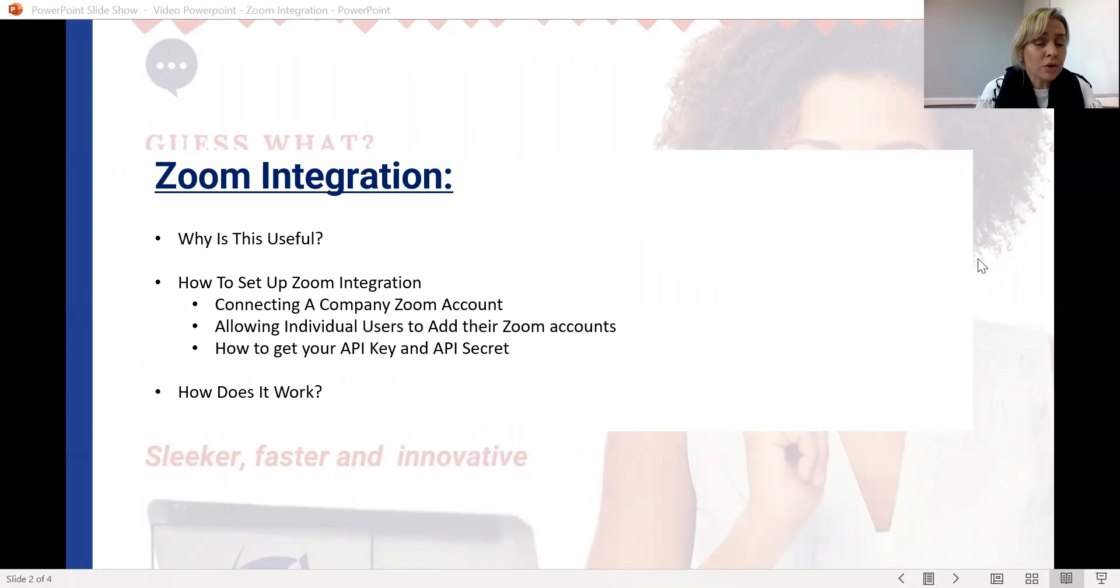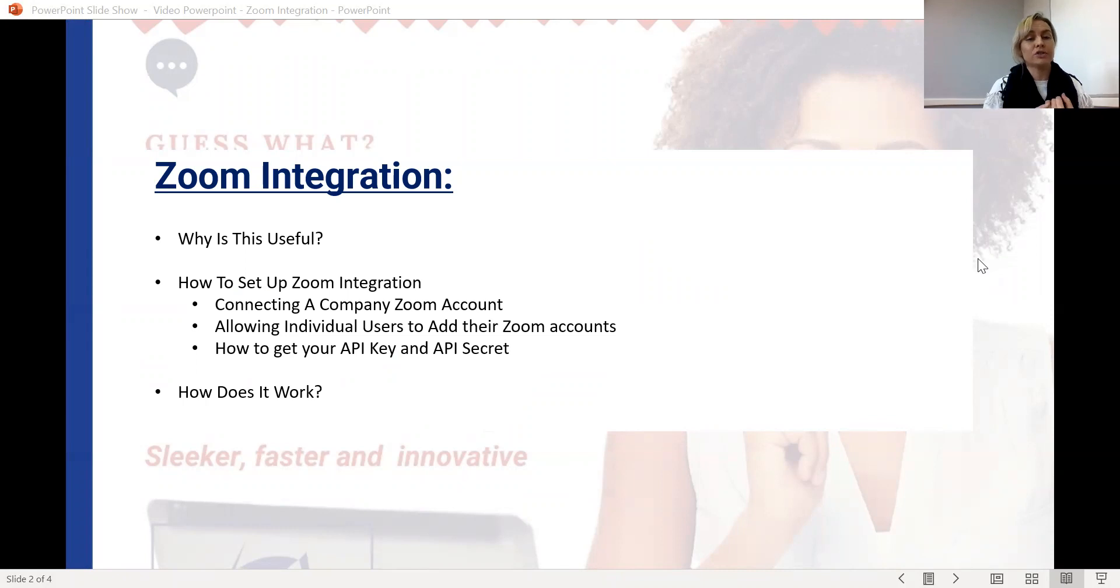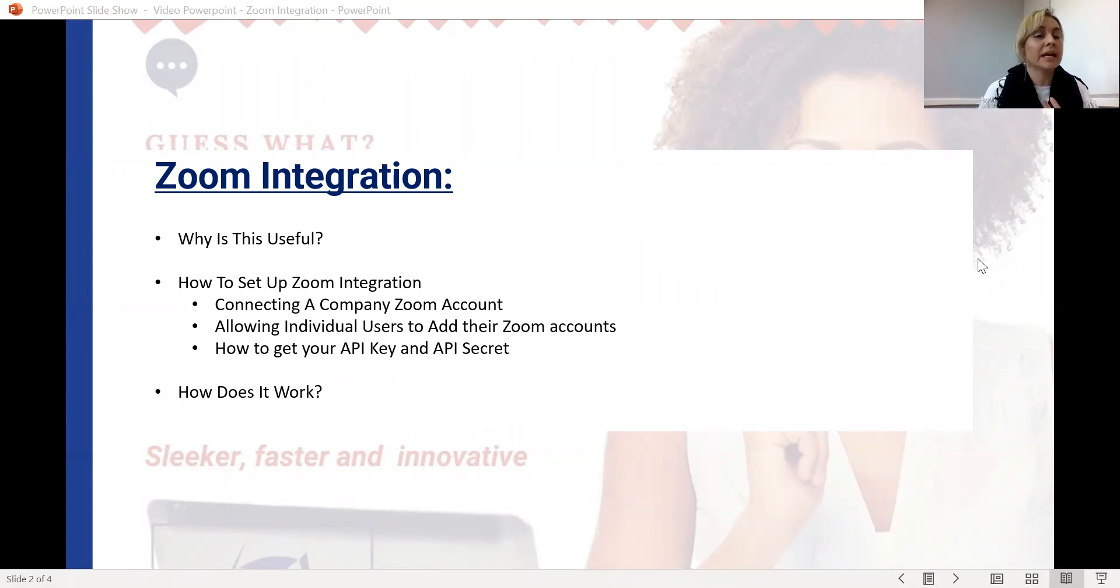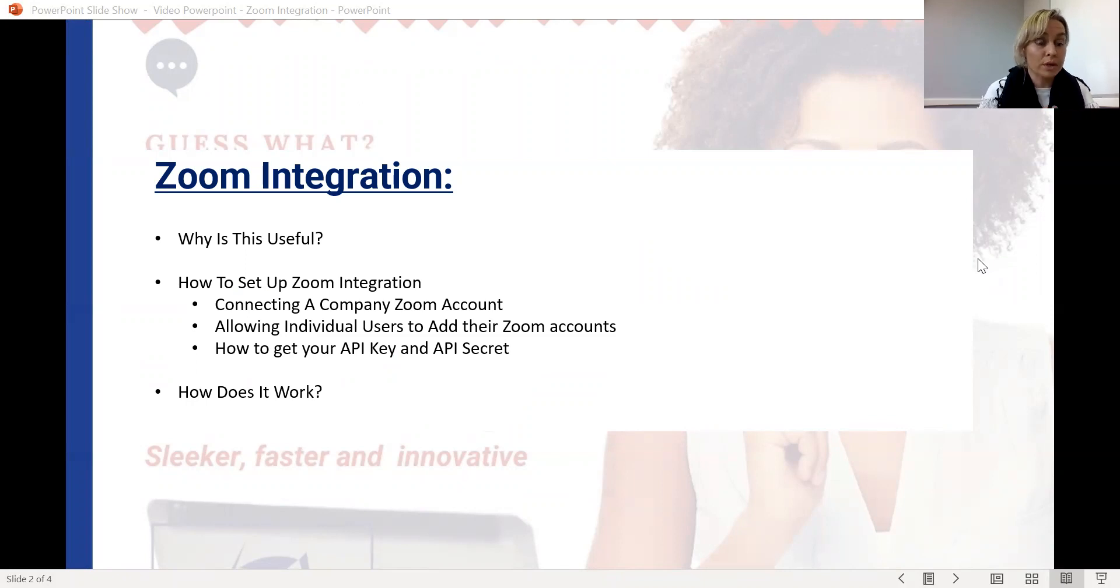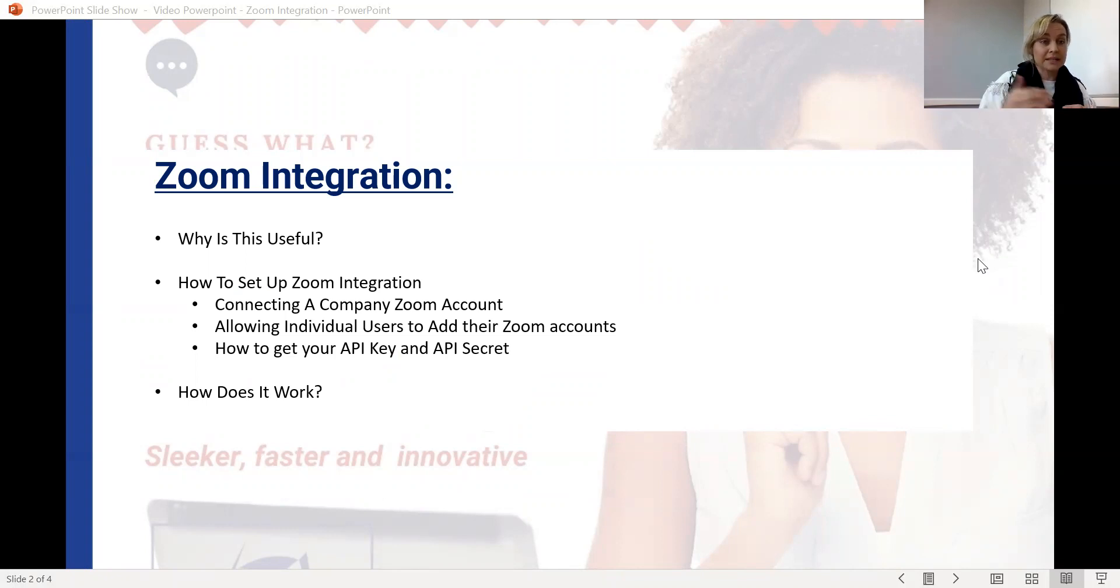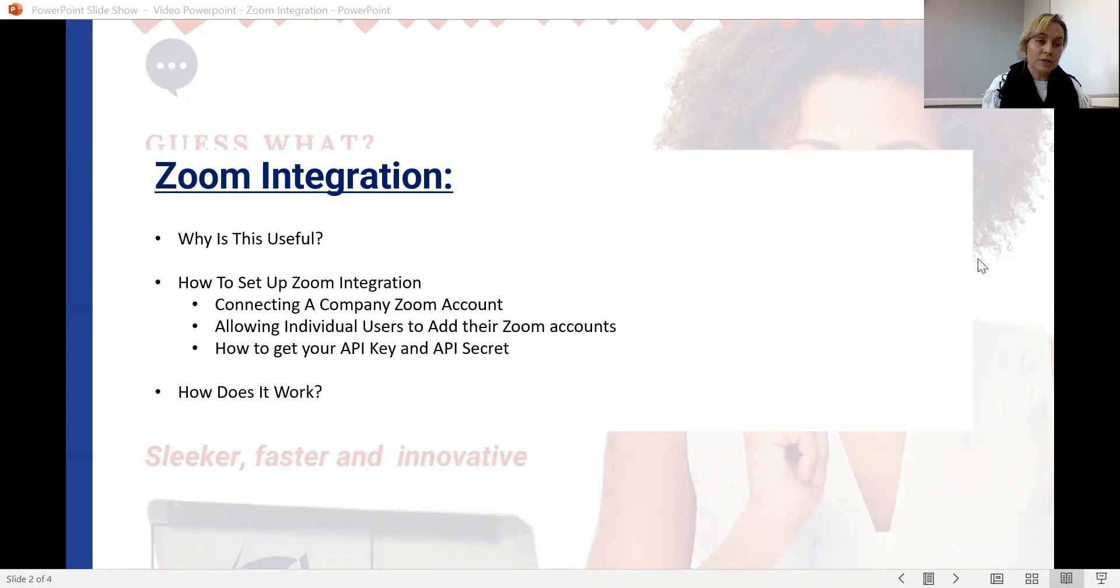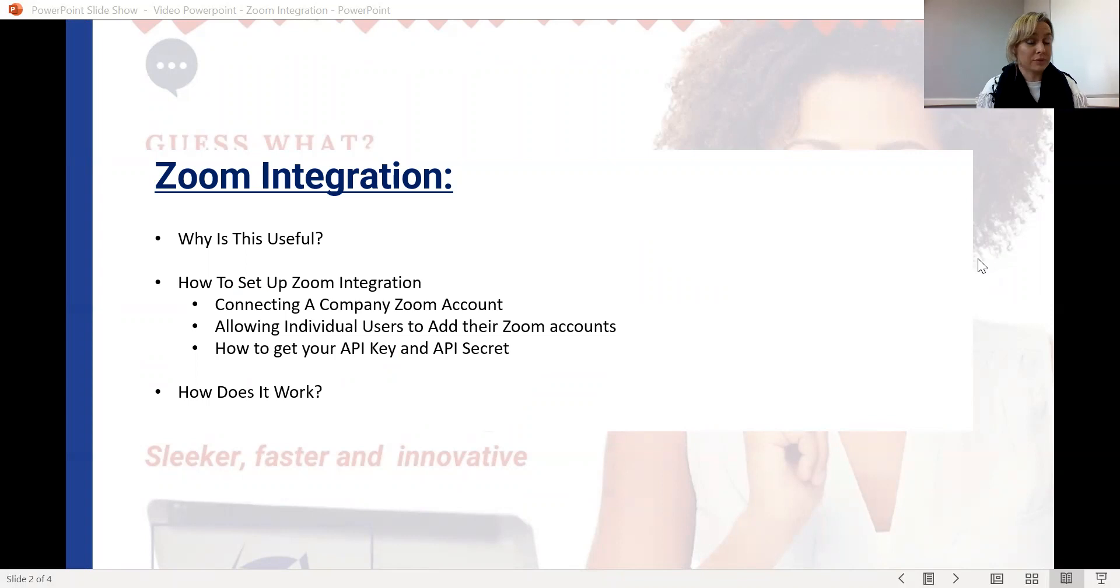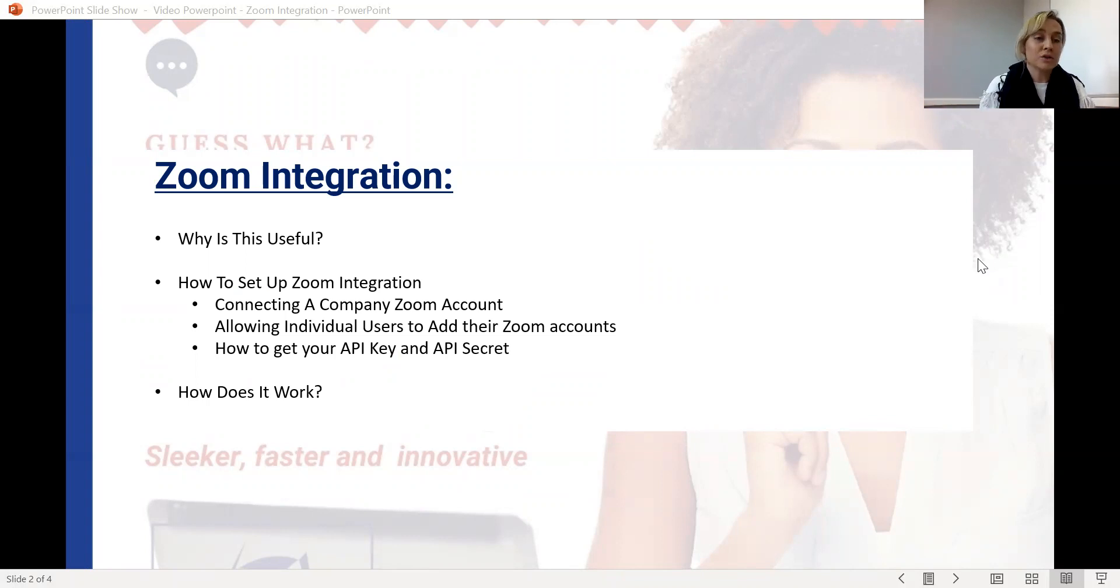We're going to look at how to set up your Zoom integration. So we're going to look at how do you connect a company Zoom account and then the second option, allow individuals to add their own Zoom accounts. So depending on what works for you and your business, you may for example want a centralized Zoom account that everybody uses and keep your conversations in a centralized space. However, that might not work for you and you need several Zoom accounts attached to several different user systems. You do have the option to do that, whatever works for you.